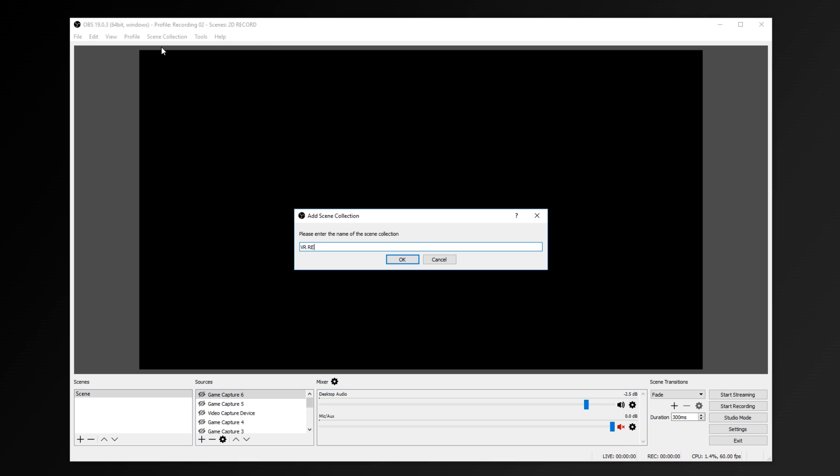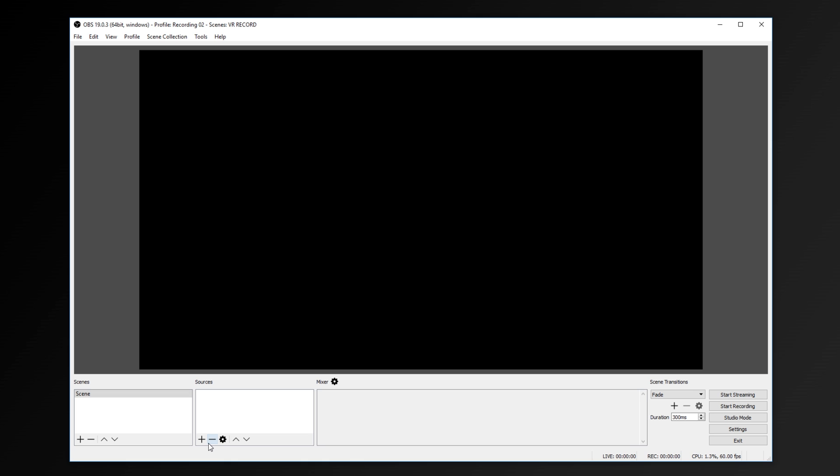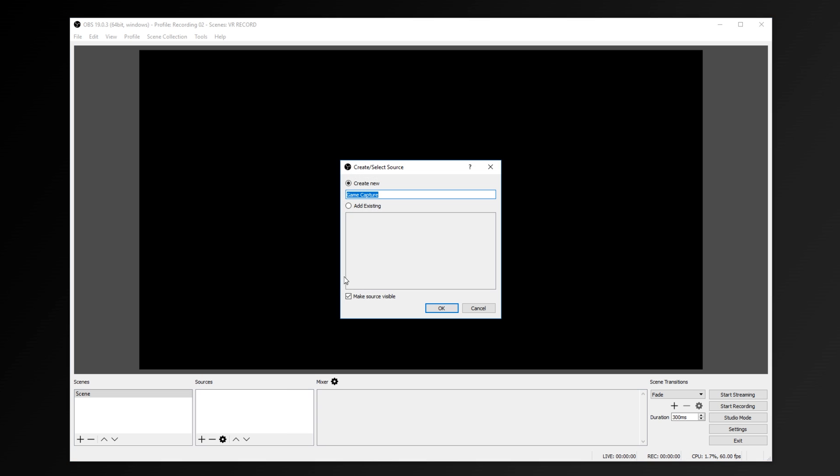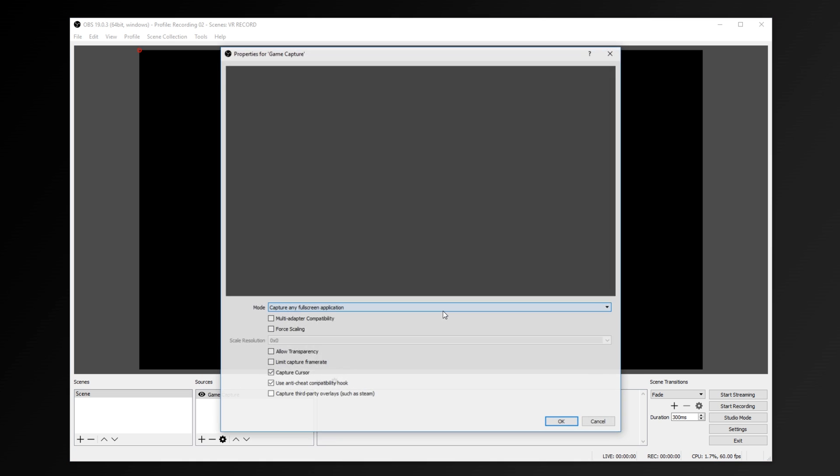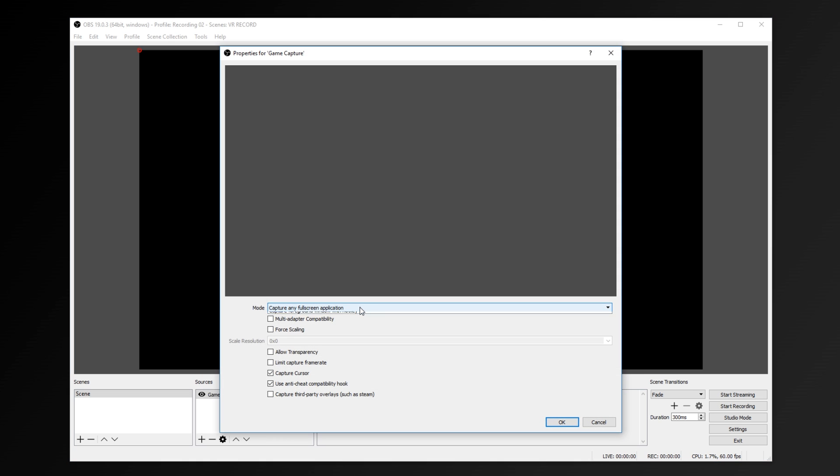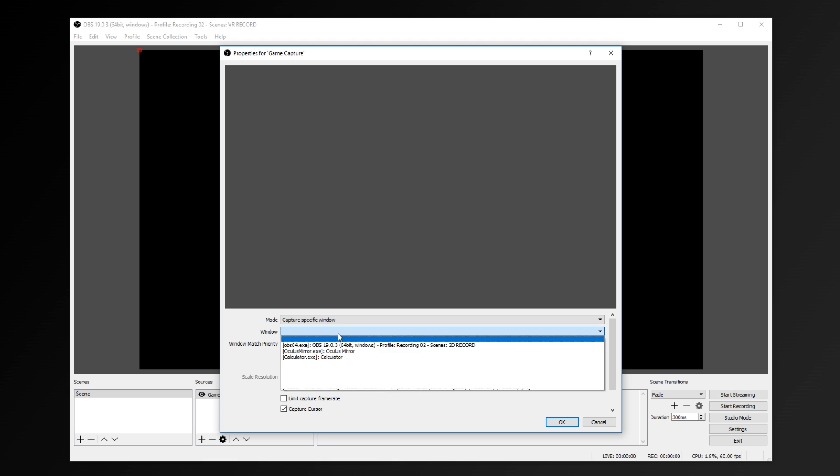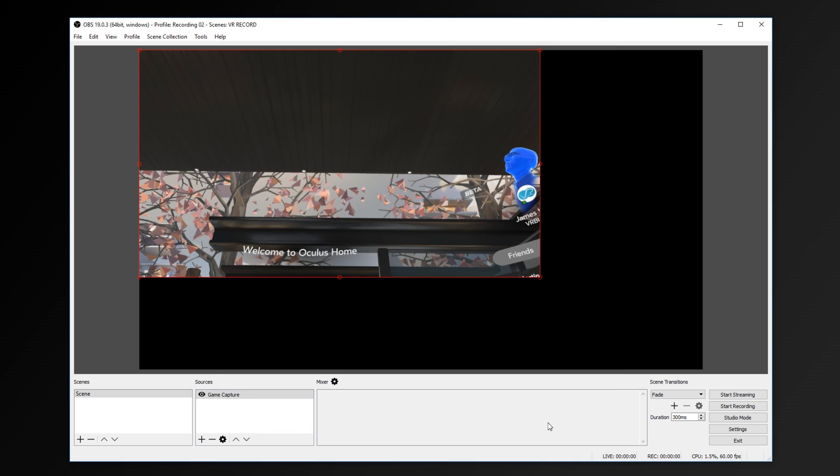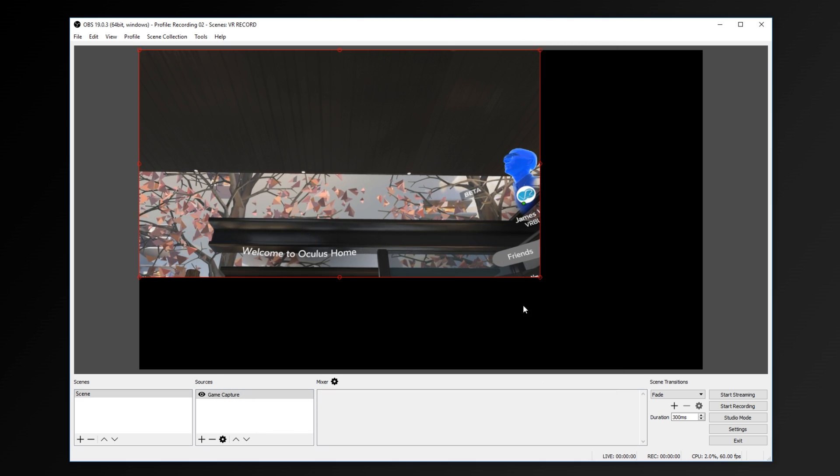Once you've got OBS installed, you just need to make a new scene, call it whatever you like, and then add the mirror as a source by clicking on the plus button on the bottom, clicking on Game Capture. Then you need to select the window, specific window, and then choose Oculus Mirror. The mirror view will then pop up in your OBS, and you'll have to scale it out.